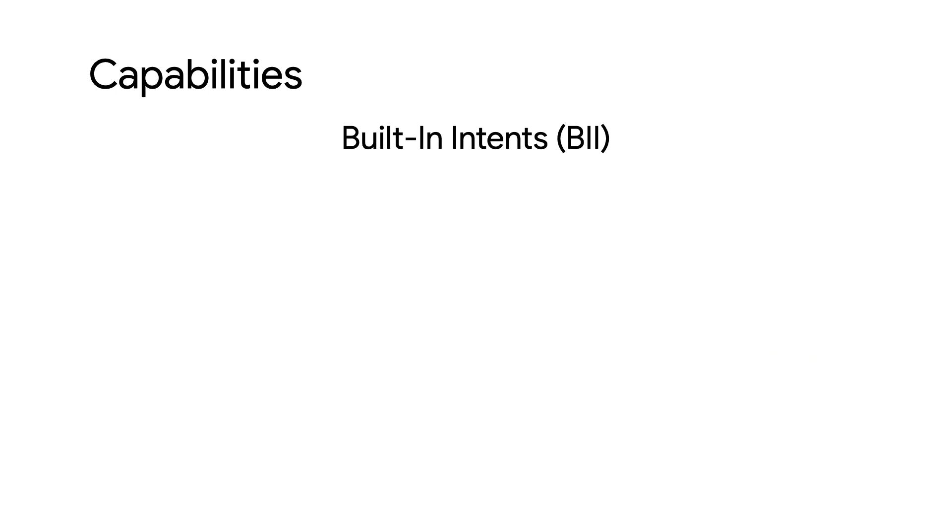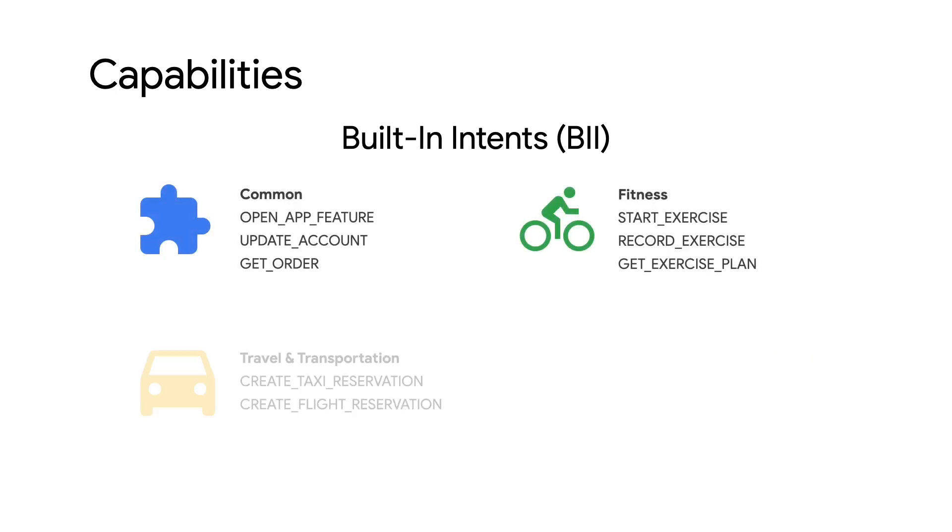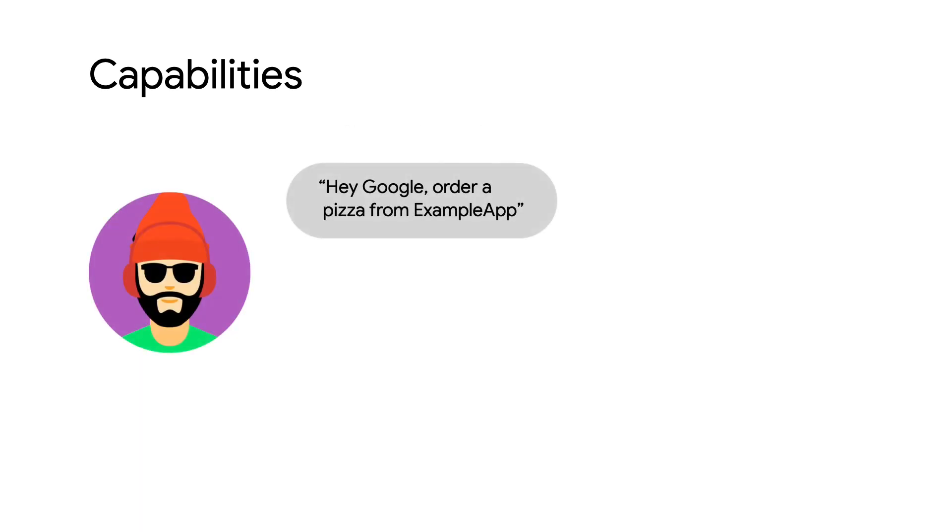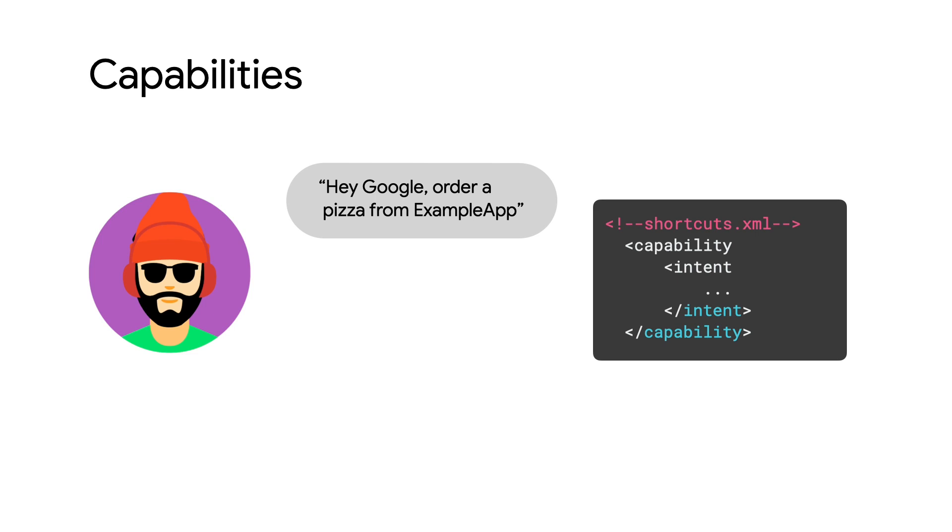Built-in intents, or BIIs for short, are predefined triggers that tell Google Assistant what kind of voice queries are supported by your app. For the example earlier of ordering a pizza, this particular capability is using the order menu item built-in intent. This BII supports queries that initiate an order for a specified menu item or initiate an order from a restaurant.